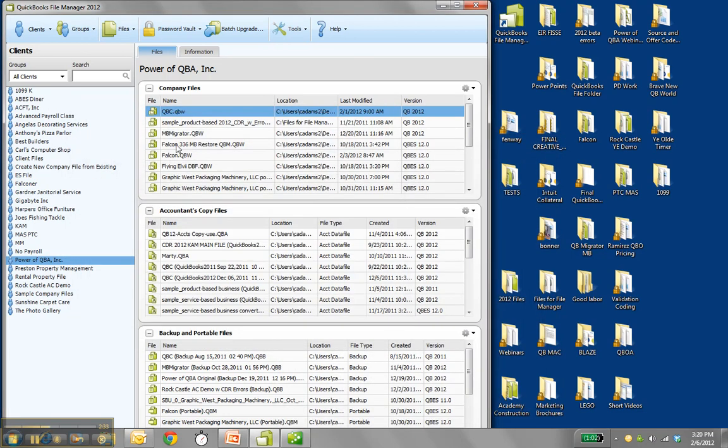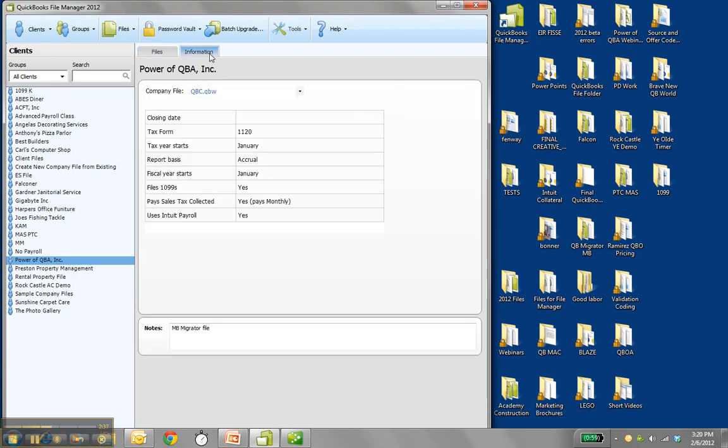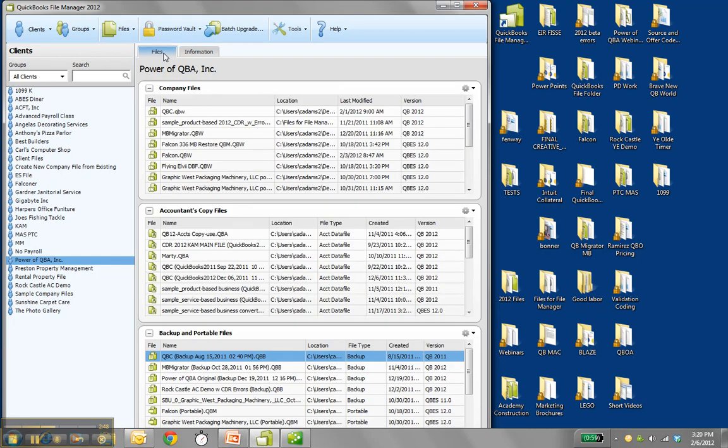Clients on the left. File Types on the right. It also gives some information on the file if you click the information tab as well as your notes at the bottom. And this pulls this from the company information window. It even knows I have payroll, for example, or file 1099s. So very helpful just kind of allowing you to manage your clients and file types.